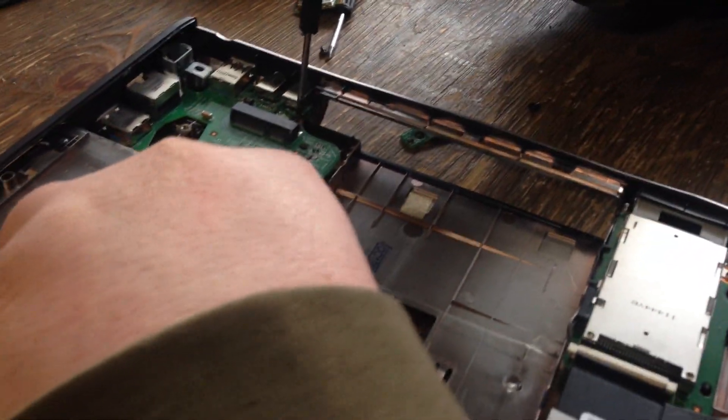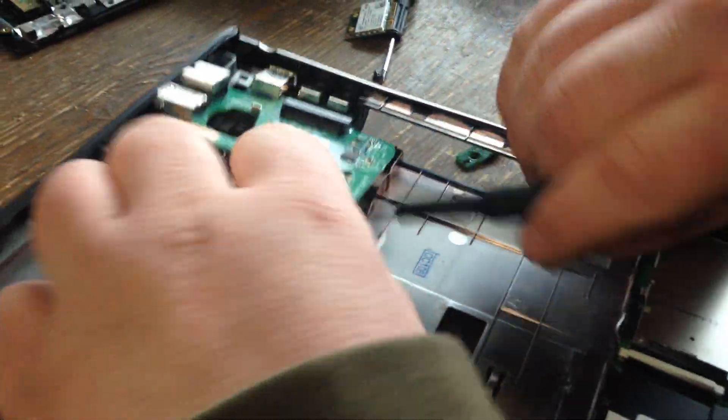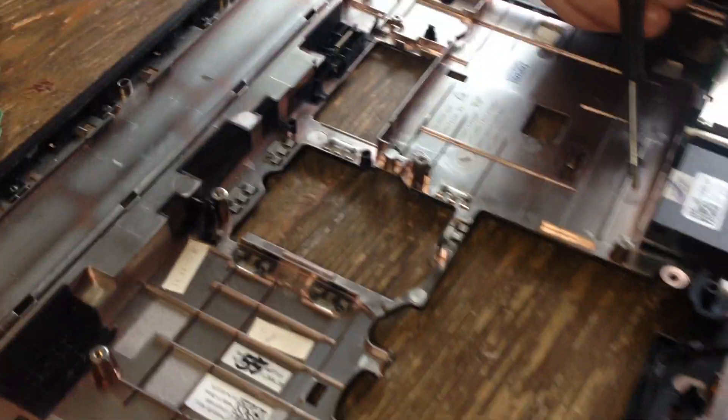It didn't come out of the way, did it? That pops out, there's nothing holding that in once you get the motherboard out.